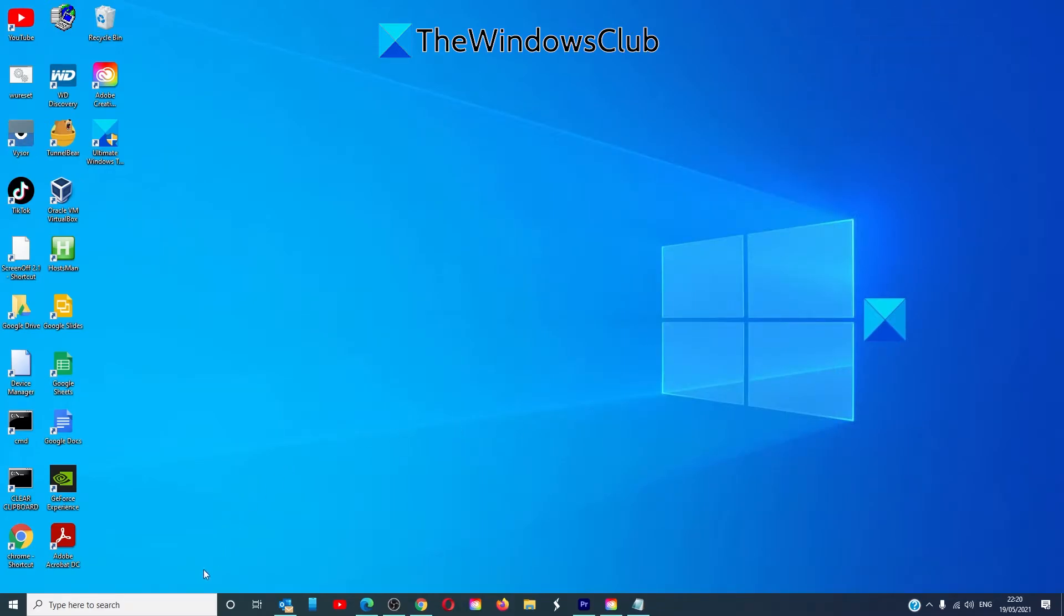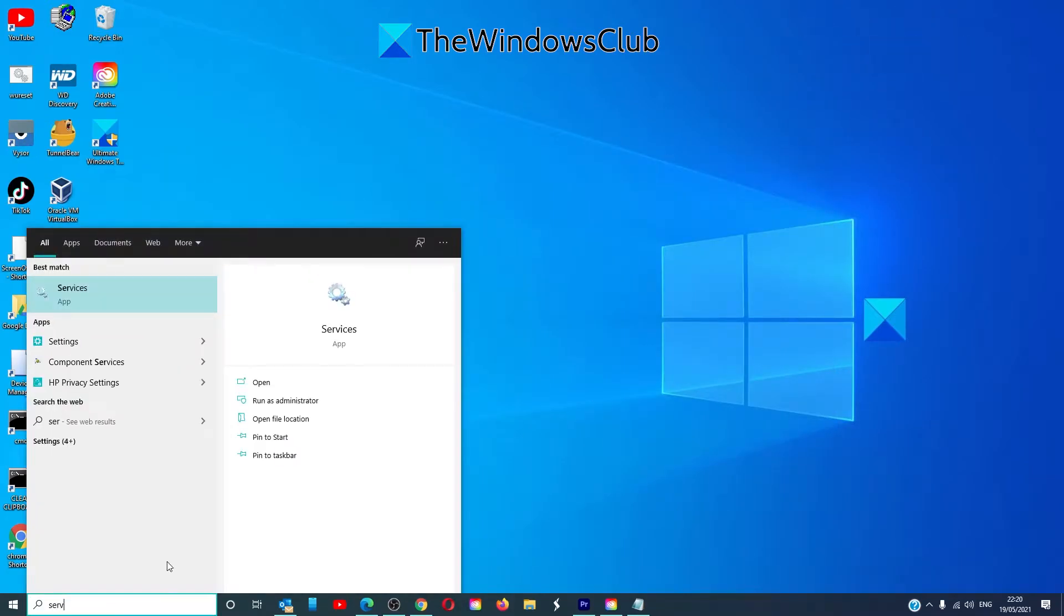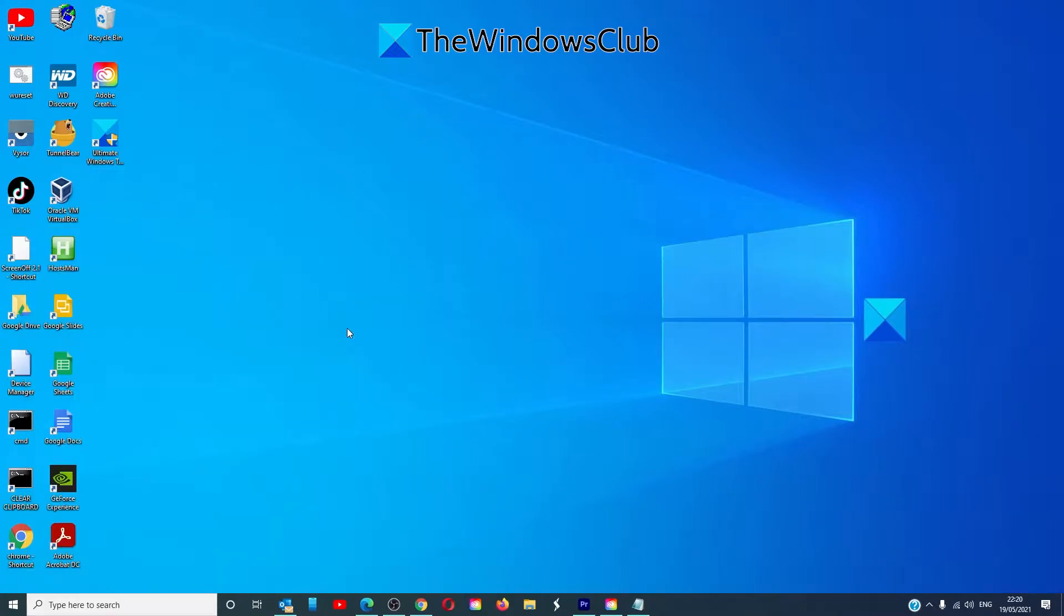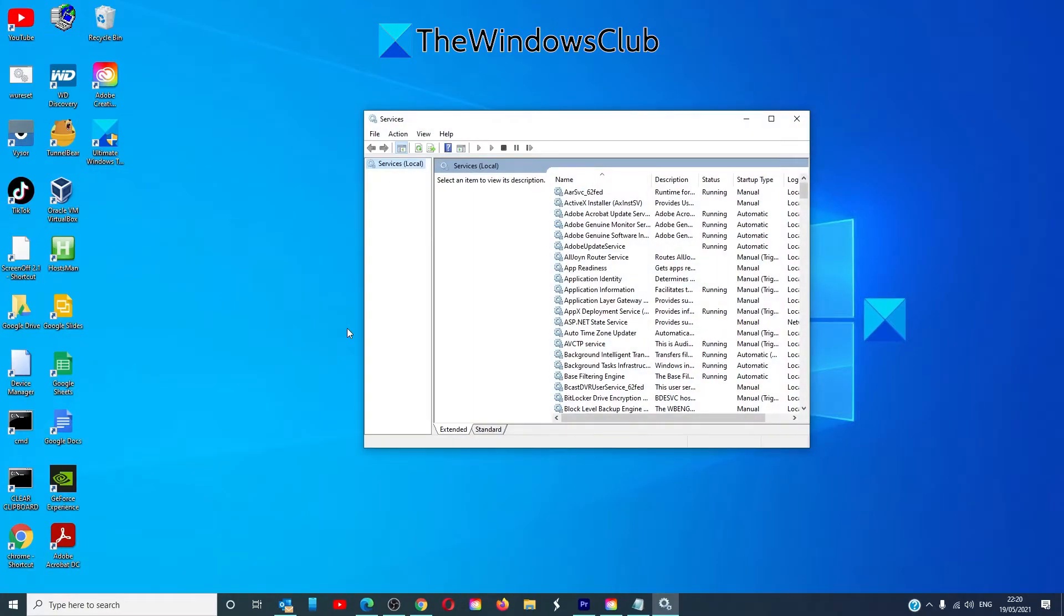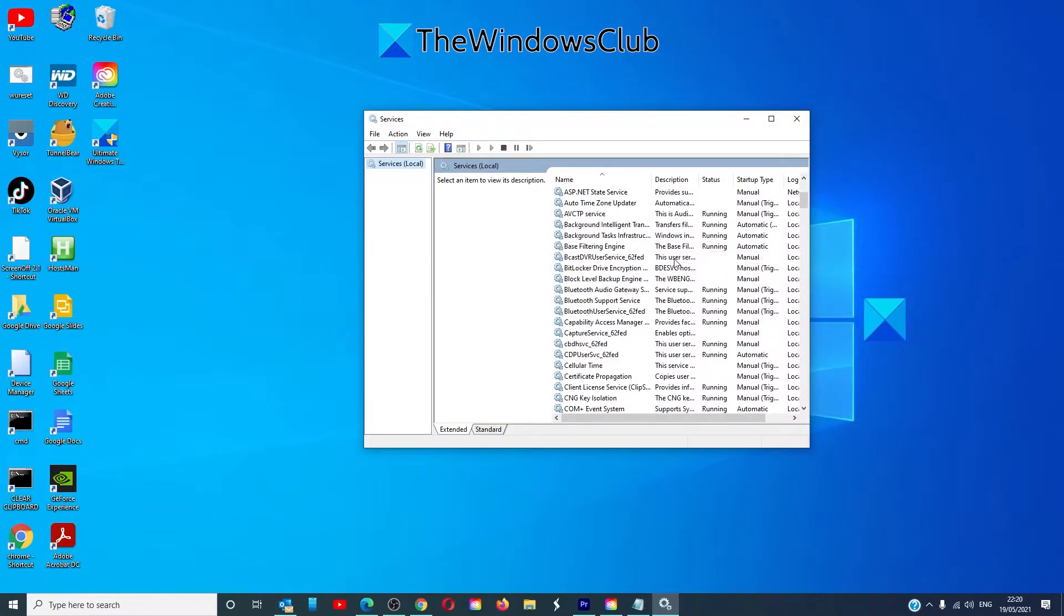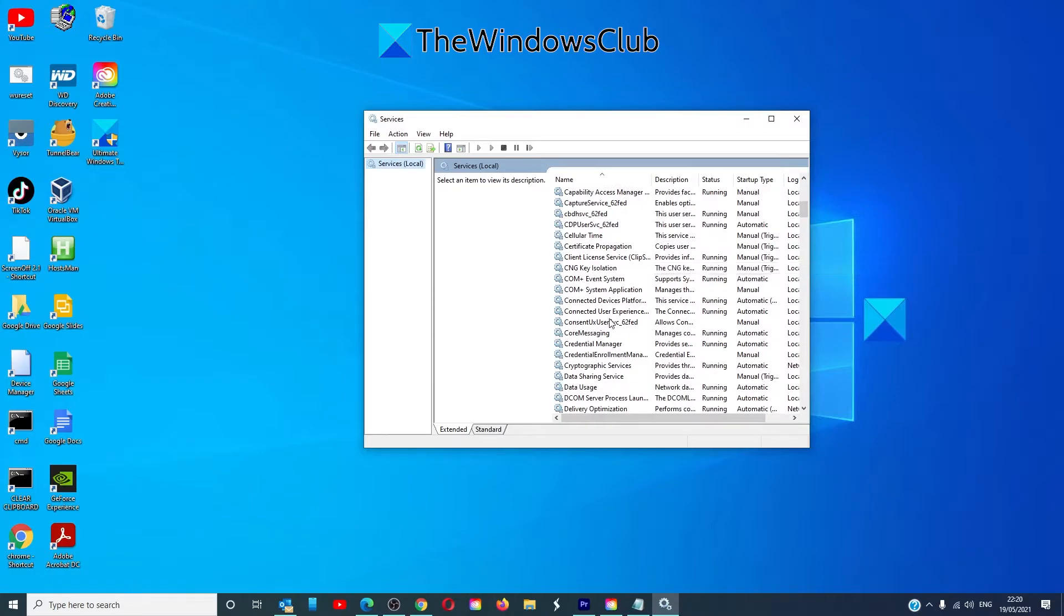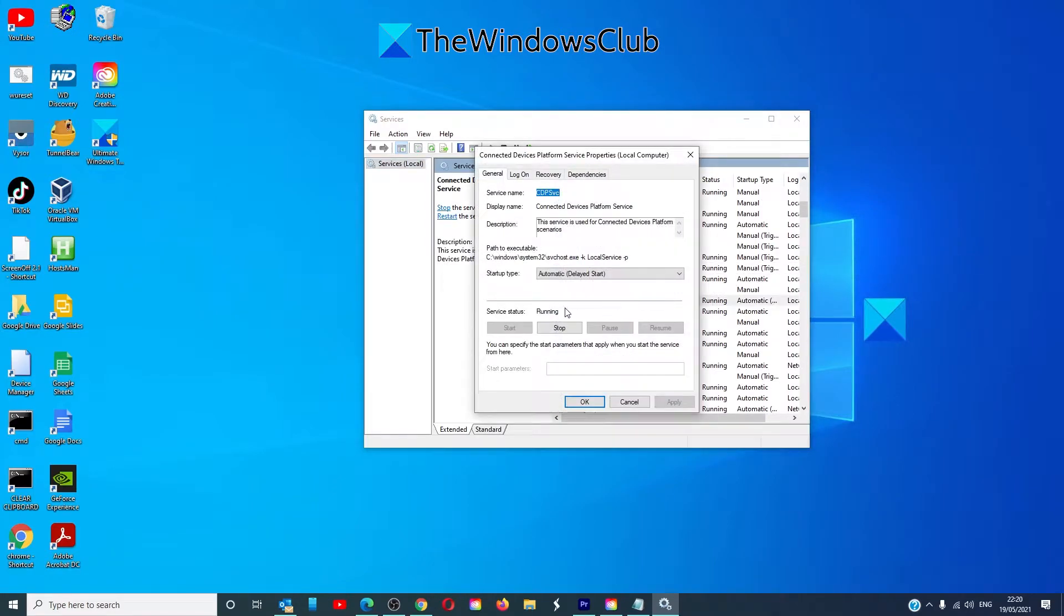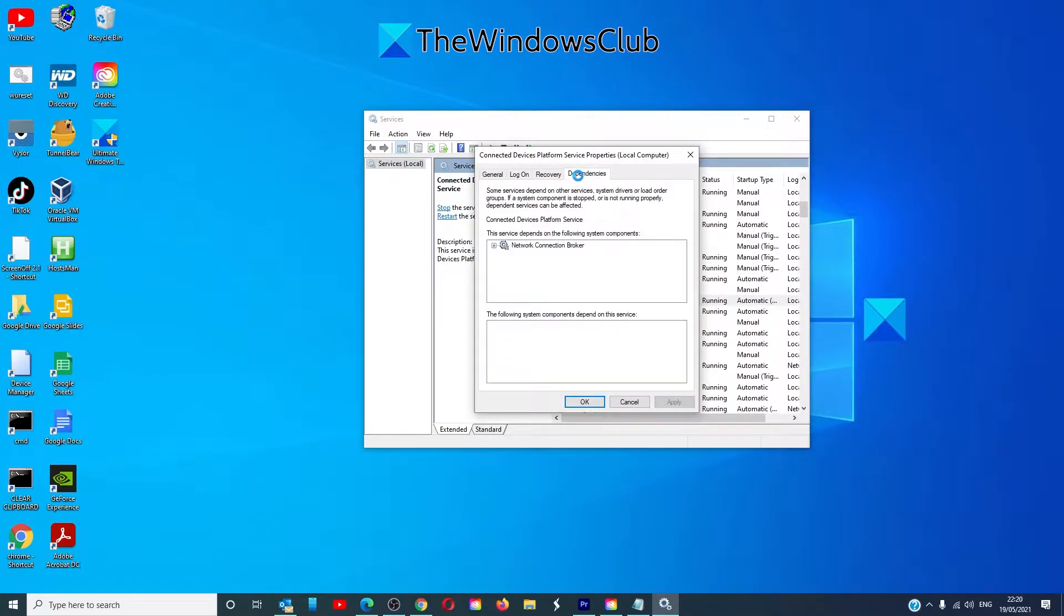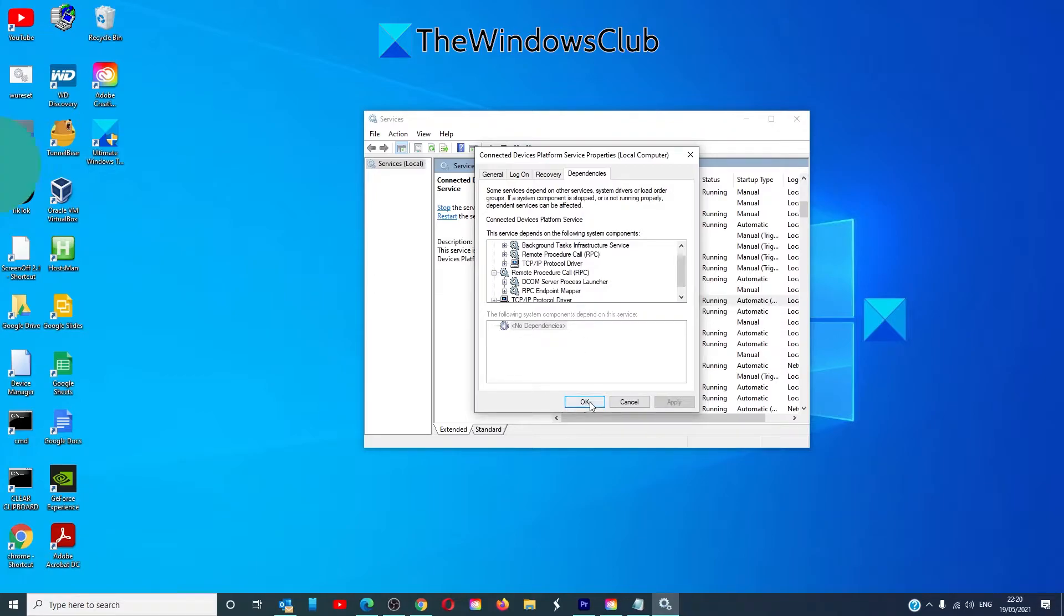For instance, if we go into the Services Manager and look for the Connected Devices Platform, right click on it and look at dependencies, you will need to go in and check each one of the dependencies to ensure that they are working as well.